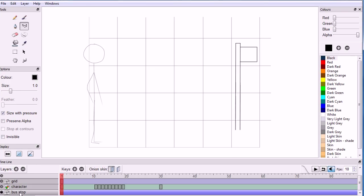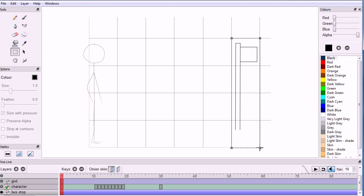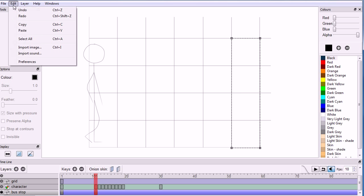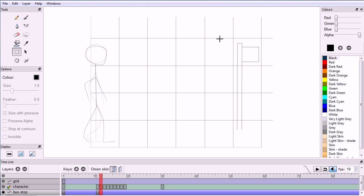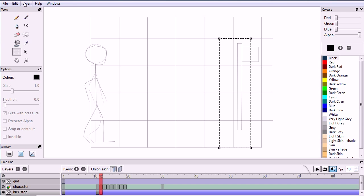Click the bus stop layer. Click the select tool and select the four grid blocks that the bus stop is in. Go to Edit, Copy. Go to frame 10, add a keyframe, then Edit, Paste. Make sure onion skinning is on. Add a keyframe and move the selection half a block to the left. Then Edit, Paste.